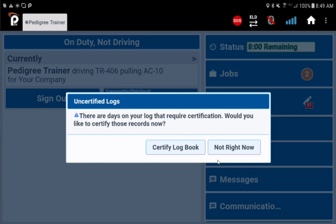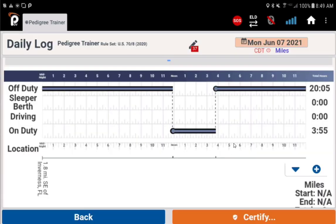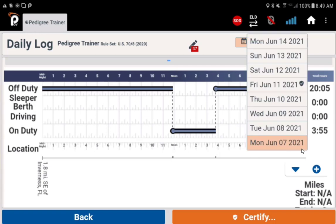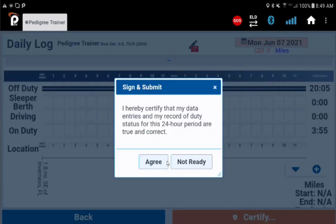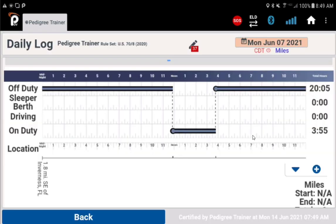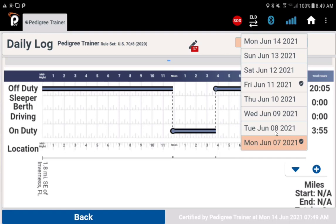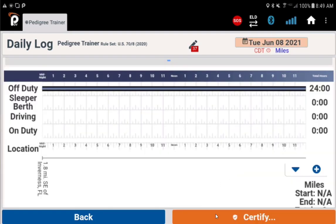You may also see a message reminding you to certify any unsigned logbook records. Tap certify logbook. Here on your logbook tab, tap your calendar to see which days are not certified. The dates with checkmarks are certified; the ones with no checkmarks are days you need to sign. Tap the day, tap the orange certify button, and choose agree.